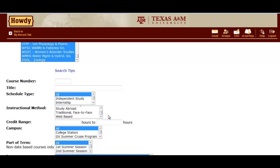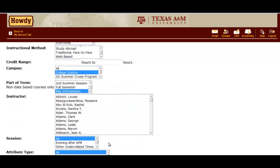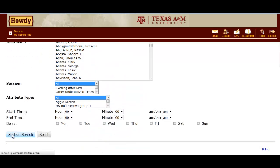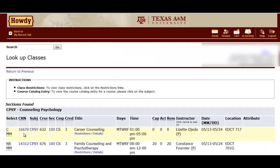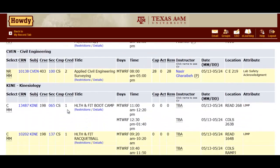So we're going to select Campus College Station. And then in Part of Term, scroll down to May Intercession. Now that those are highlighted, let's scroll down to the bottom of the page and select Section Search. This might take a few seconds, but you should then get a list of all courses being taught in College Station during the May Intercession.